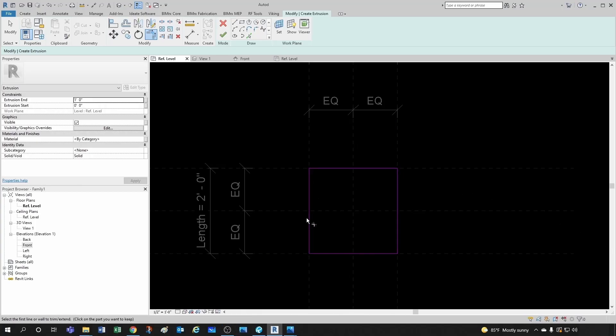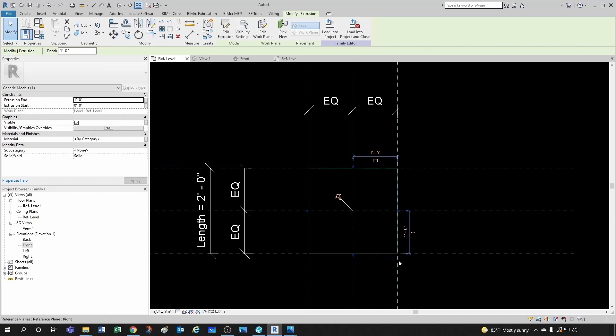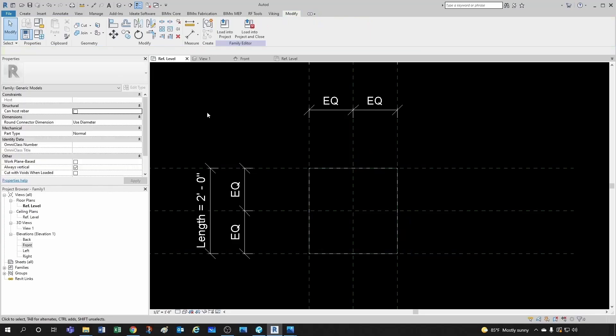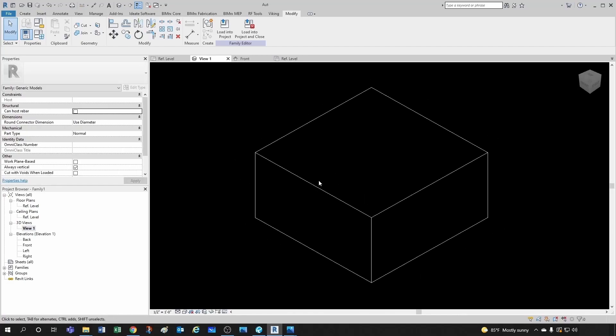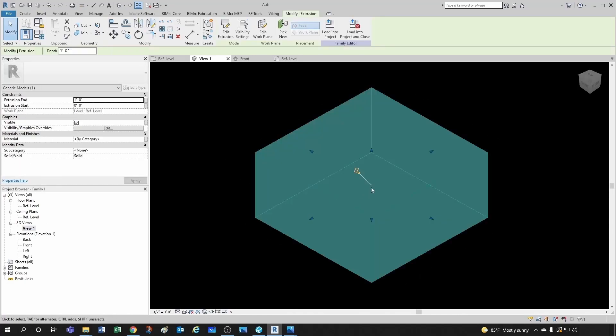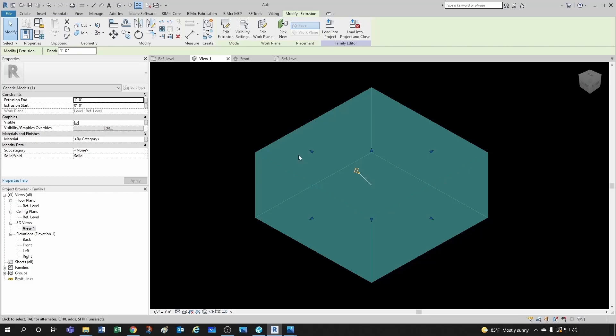So we're done with our profile, what's going to be extruded. So let's click here on Finish Edit Mode. Notice that by default, my extrusion is selected, and it has an extrusion end of one foot. So don't get confused because now when I go to 3D view, you'll see that my little box has a height of one foot because that's the extrusion end, but I haven't constrained it to my top plane.